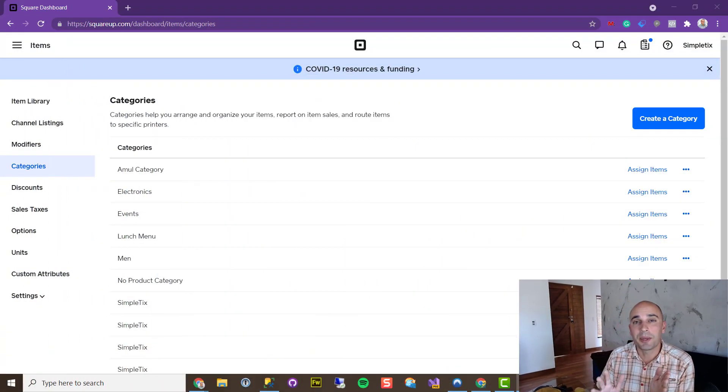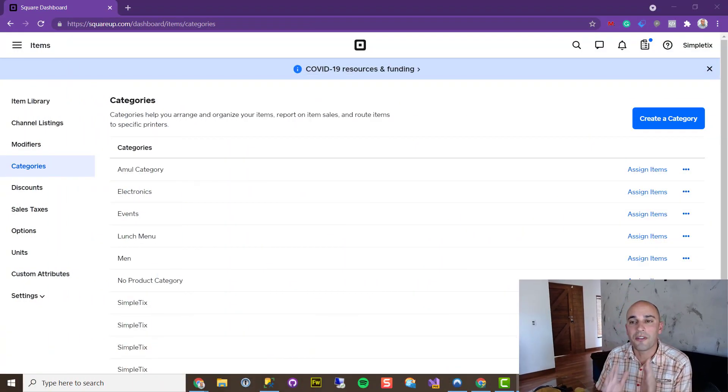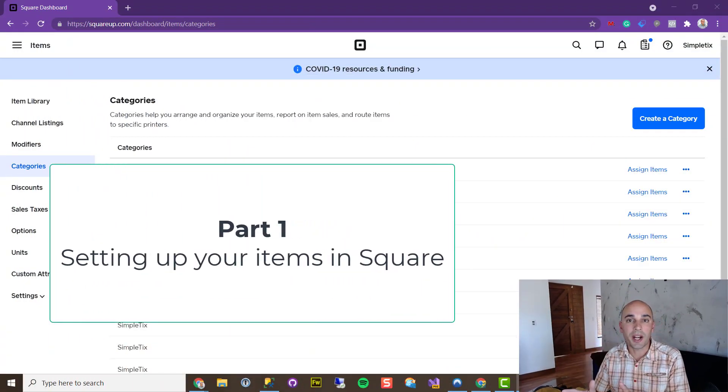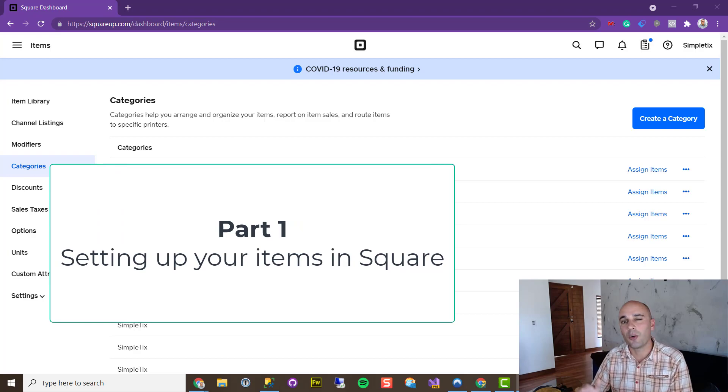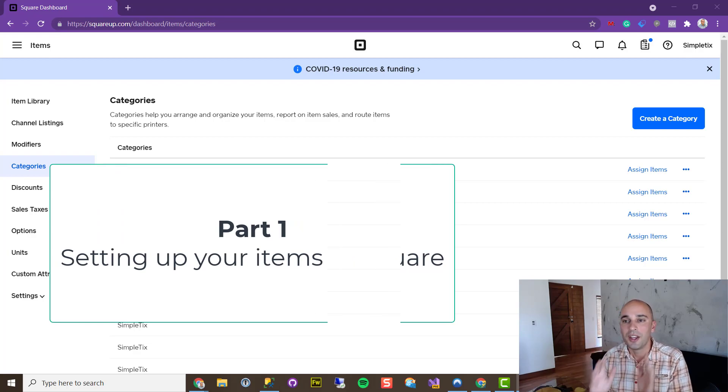There are two parts I'm going to show you right now. The first part is inside of Square, and the second part will be inside of the SimpleTix manager panel.